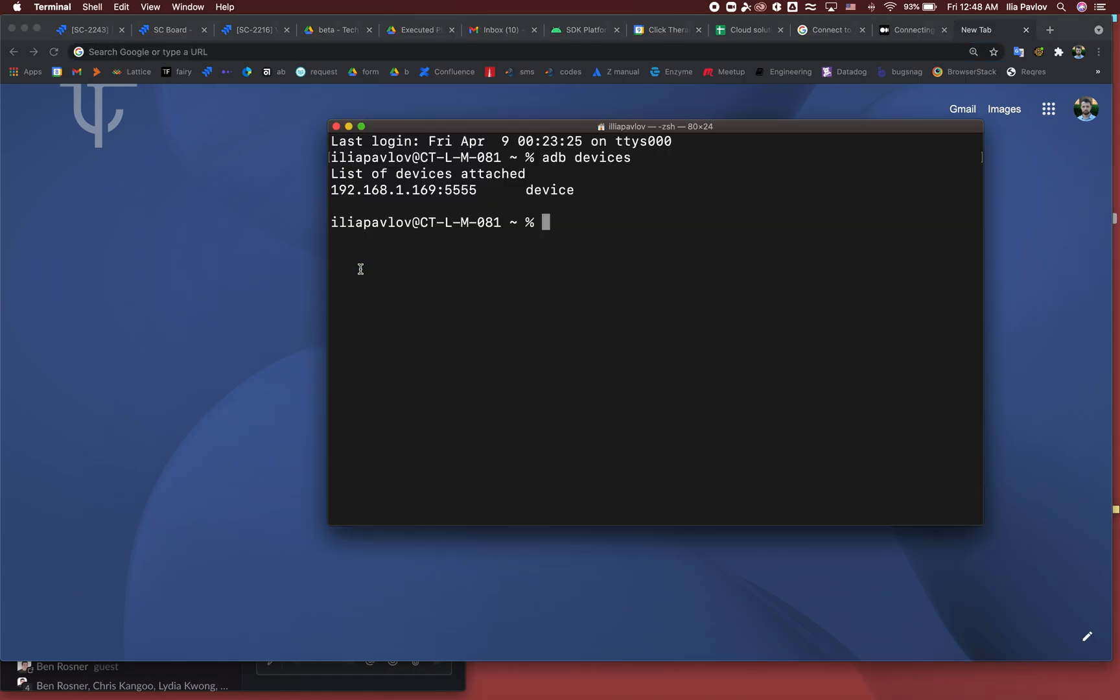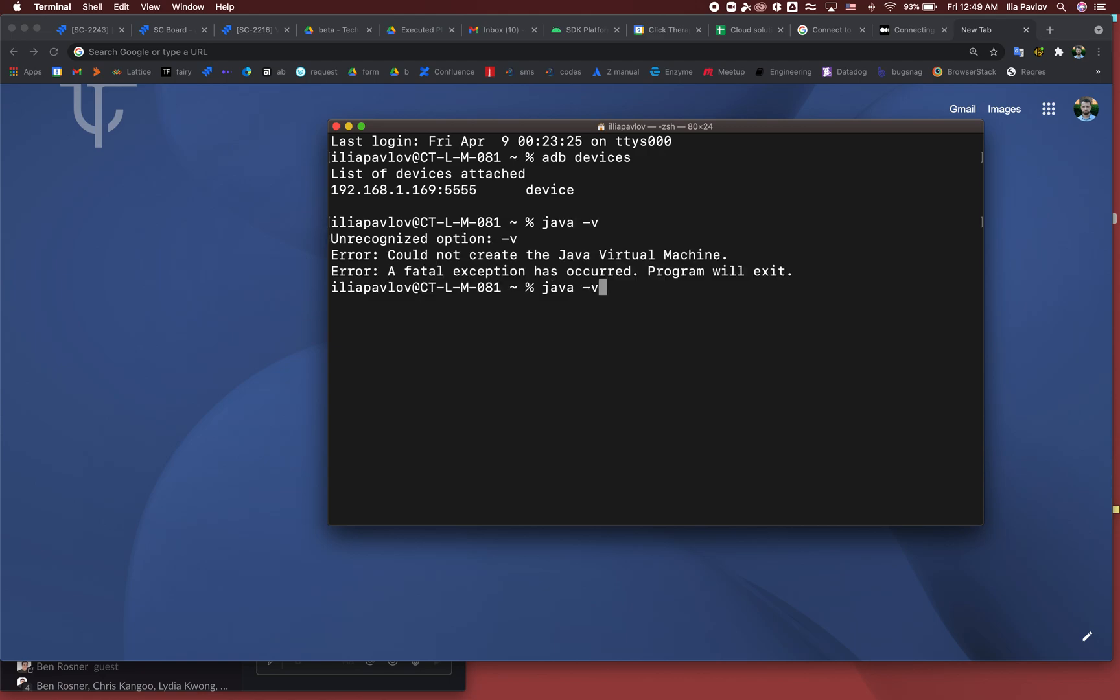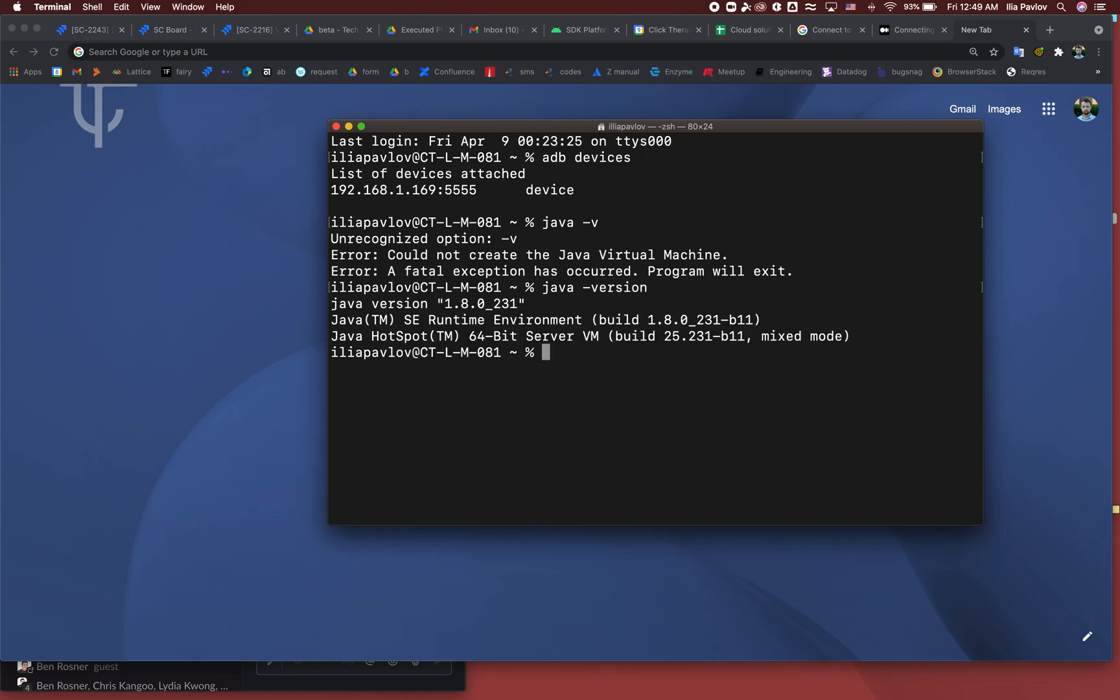So let me show you. I recommend this Java because it will help you work with APM and UI Automator Viewer. Version one or two doesn't matter.